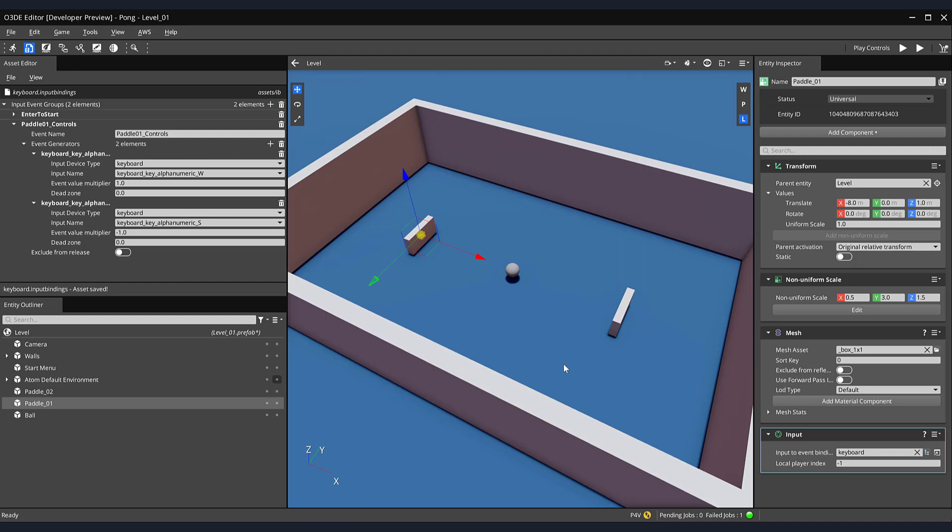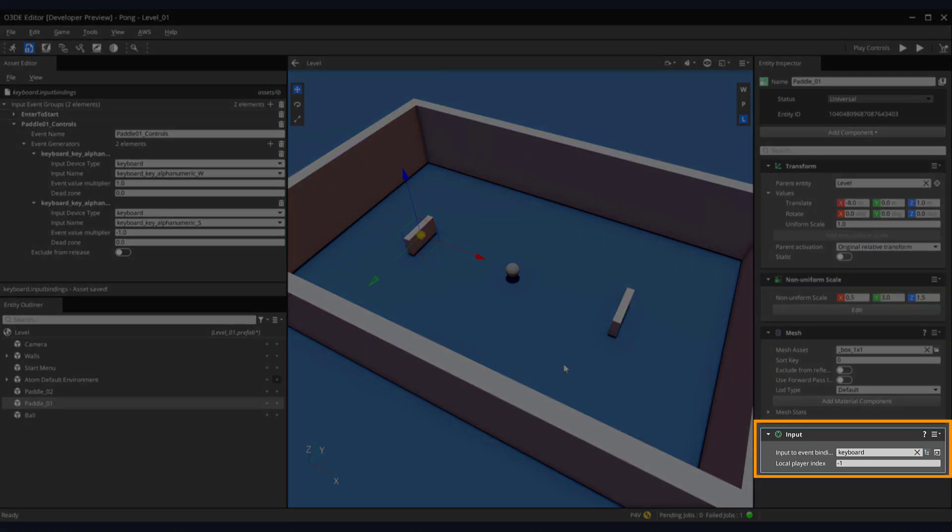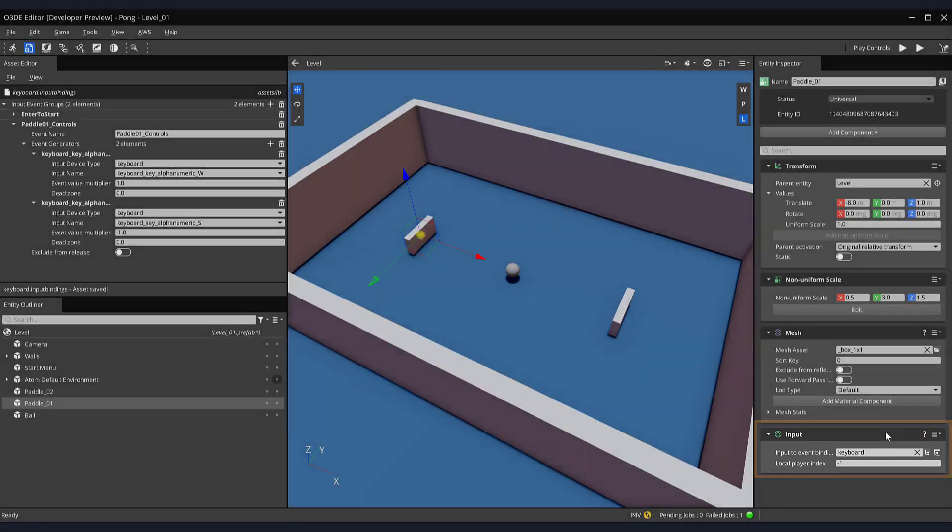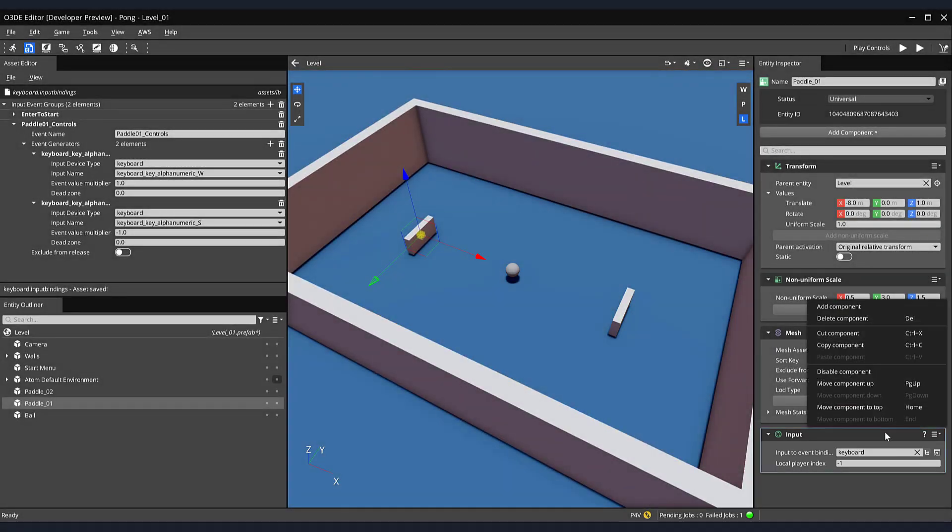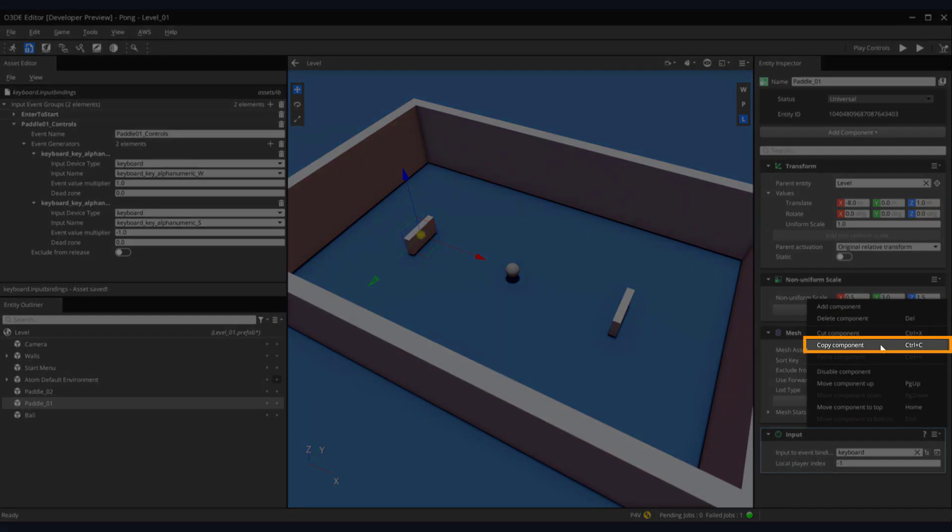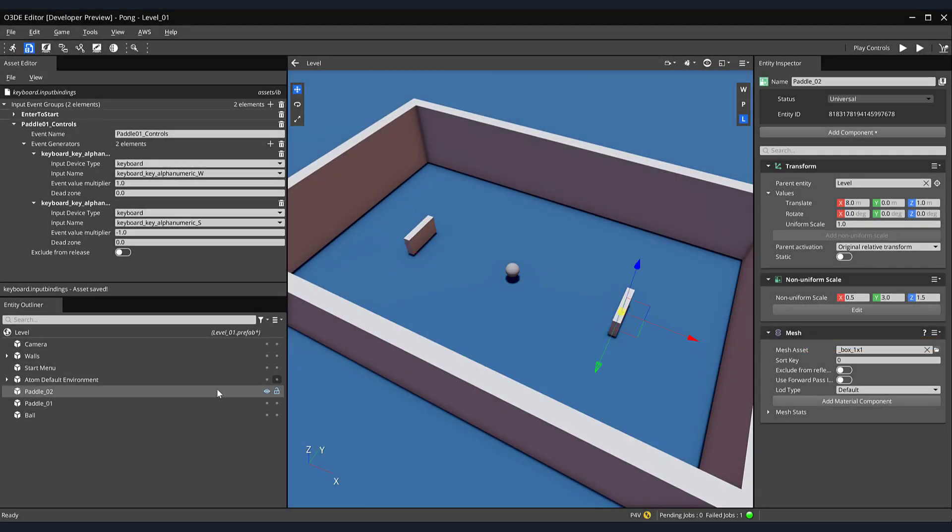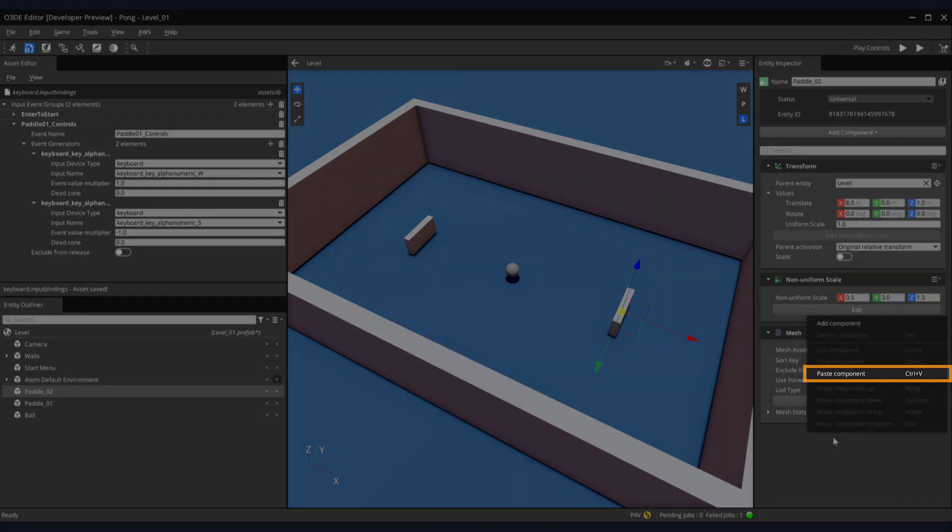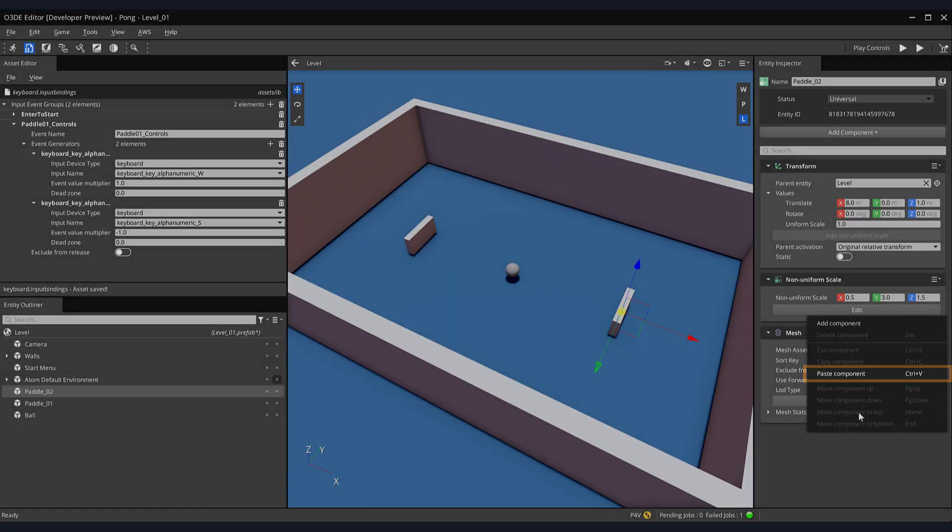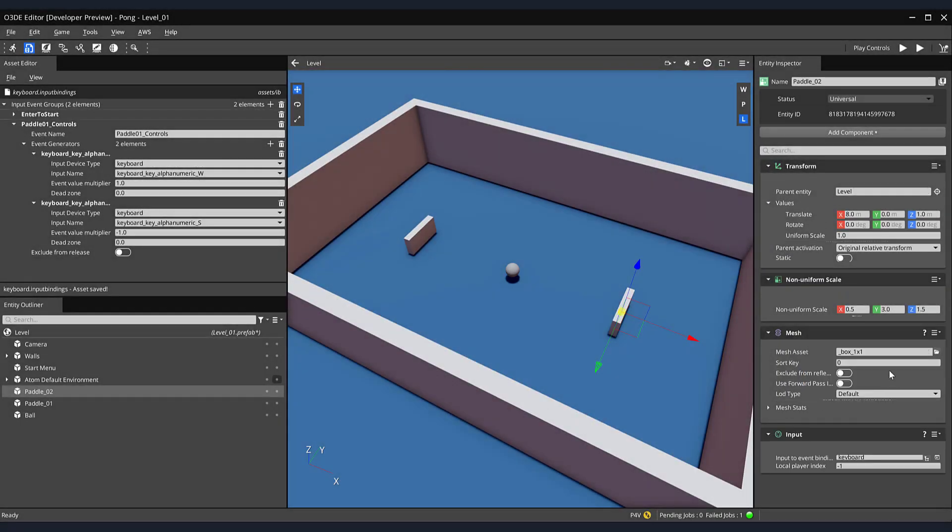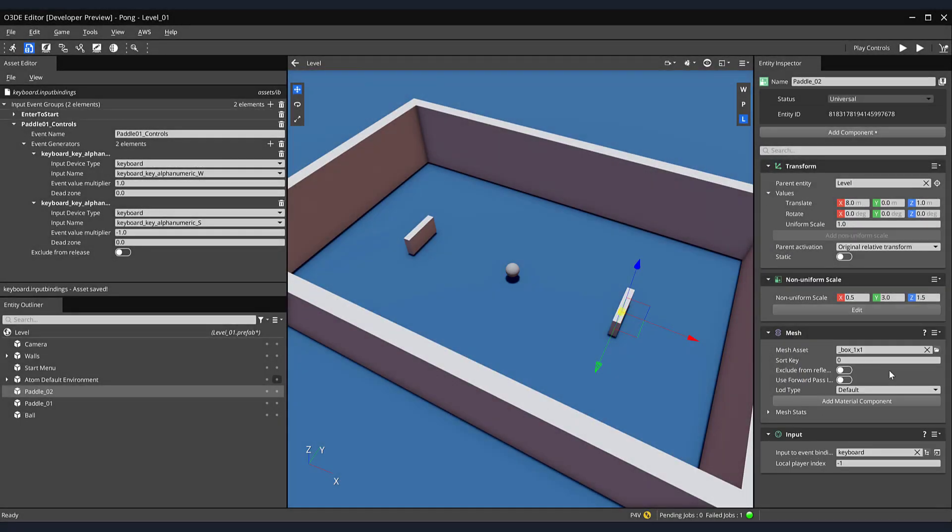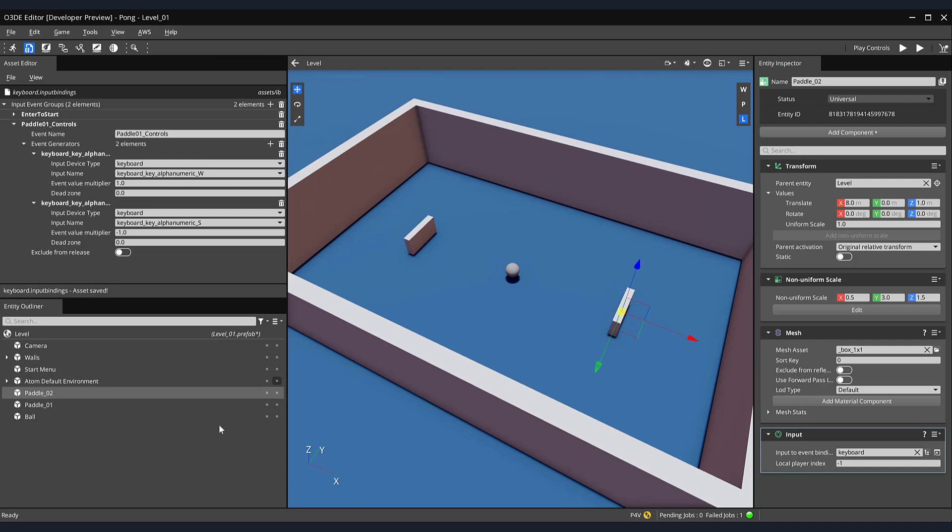Another way that can speed up the process of editing components is by copying and pasting them. In our Paddle01 entity, right-click on the Input component, and select Copy Component. Then, in our Entity Outliner, select Paddle02. And in its Entity Inspector, right-click and select Paste Component. They will now both share the same input binding. Great!